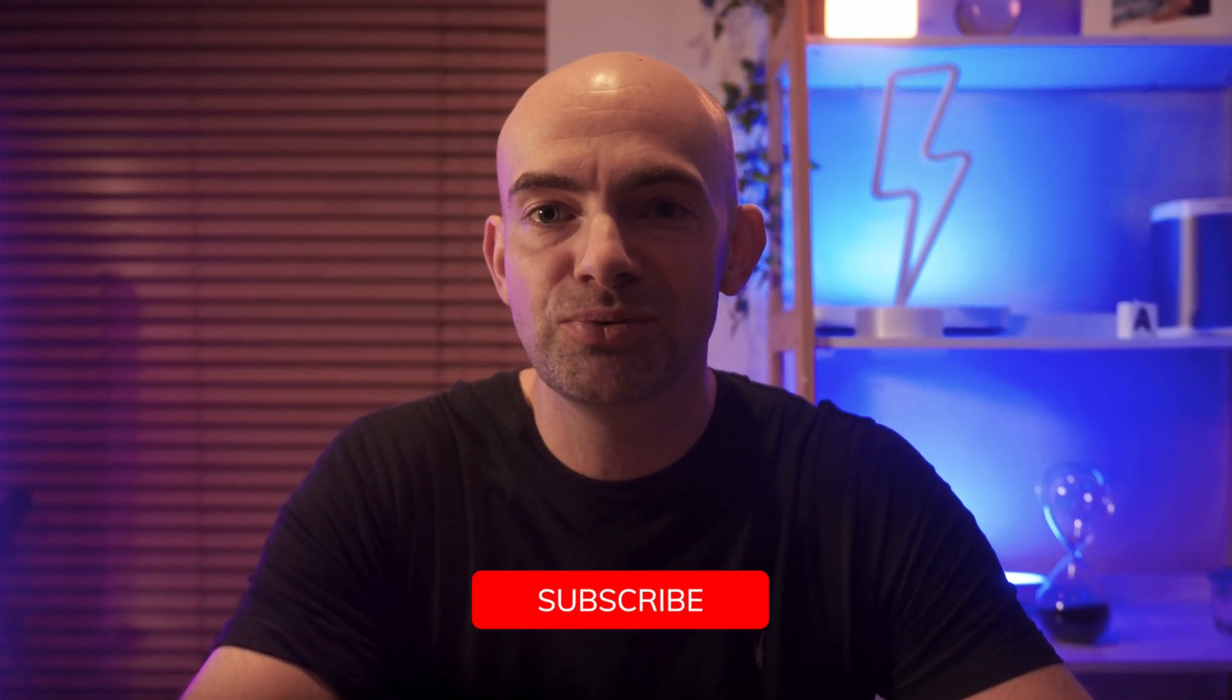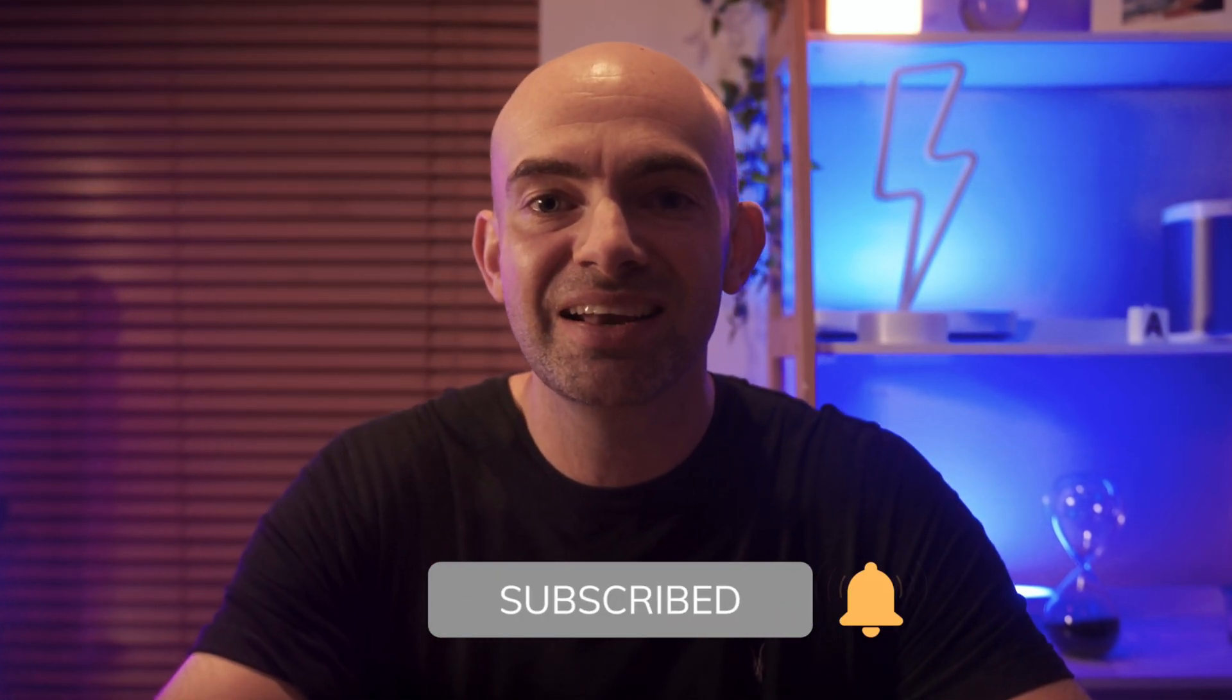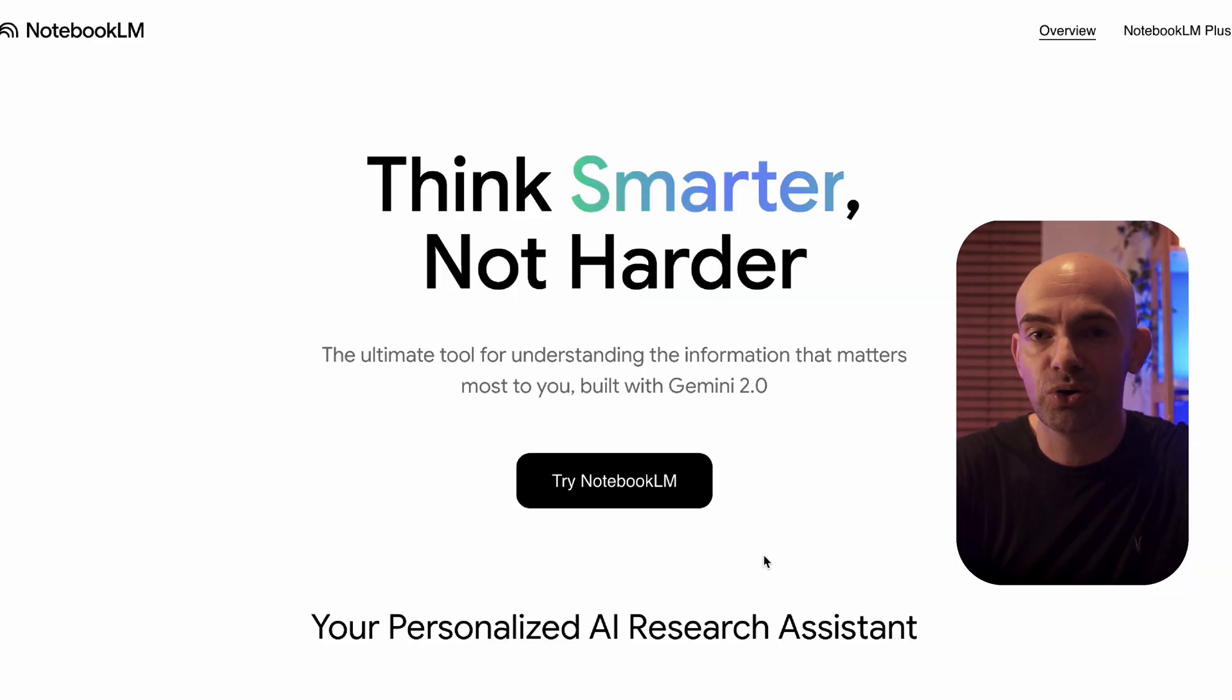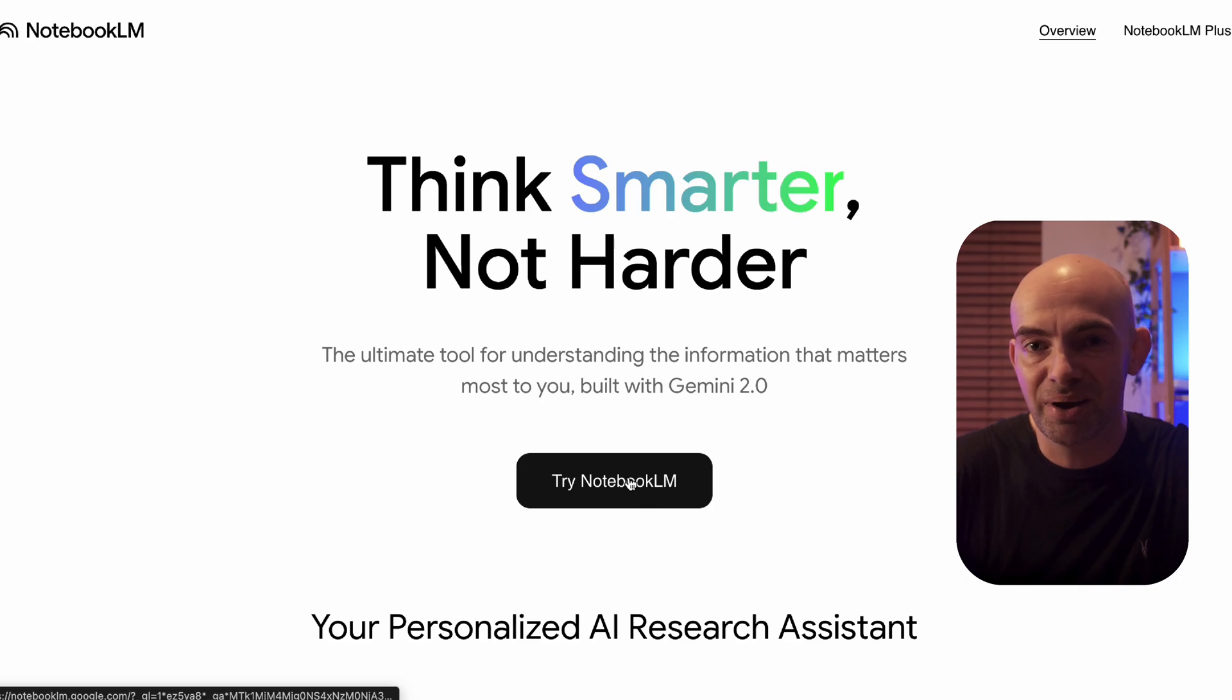So in this video, I'm going to be walking through how to get the most out of Google's Notebook LM and show you why it's a game changer. Hit that subscribe button and let's jump right in by heading straight over to notebooklm.google and clicking the try button.